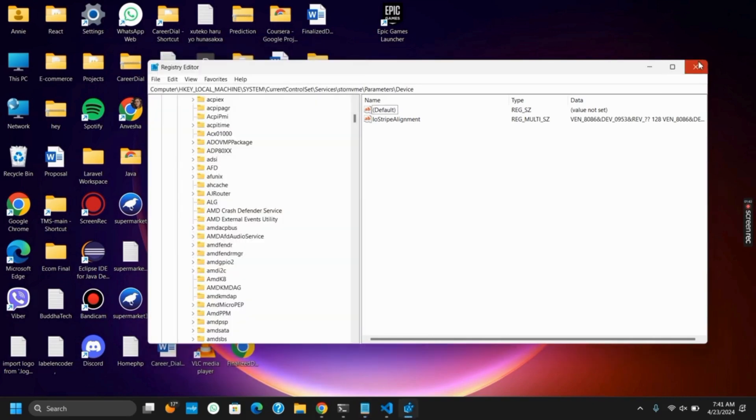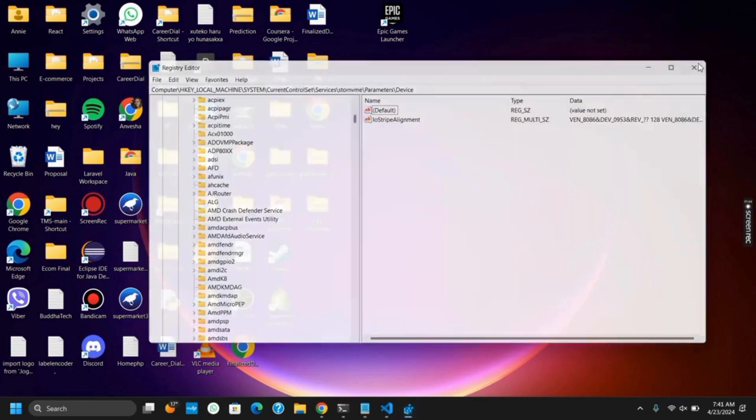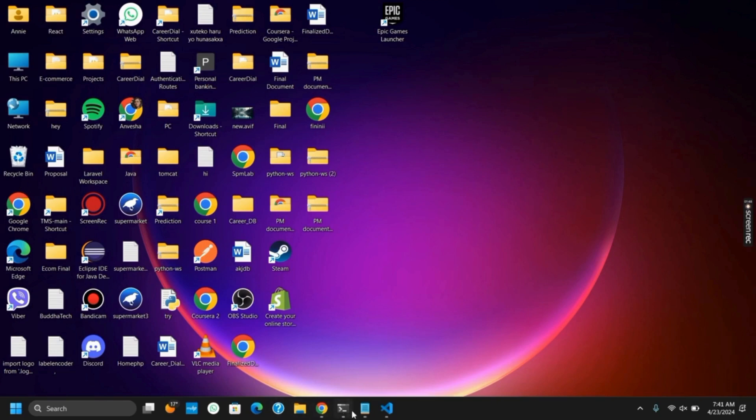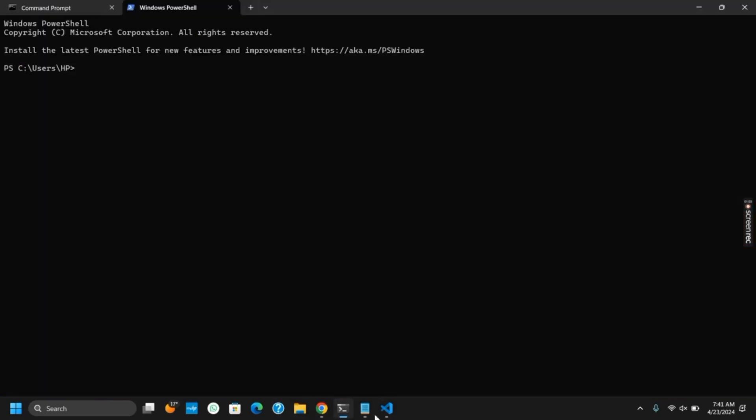Once this is done, you can close the Registry Editor. Next up, there is a command that has been given in the description box. You have to open Command Prompt, run it as administrator, and paste the command. It is for enabling the port.